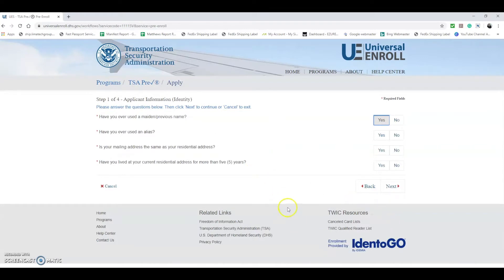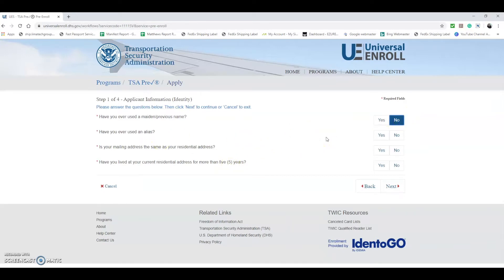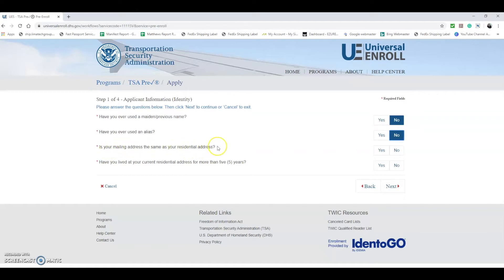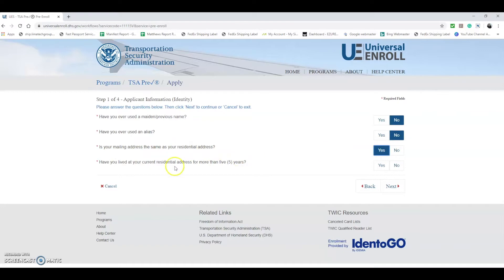Now here they're going to have information about your name and identity. Have you ever used a previous name? Let's say no. Have you ever used an alias, meaning if you've ever used a different name? In this circumstance we're going to hit no. Then they ask is your mailing address the same as your residential address? Some people have PO boxes or addresses where they prefer their documents be shipped to. We're going to say yes.